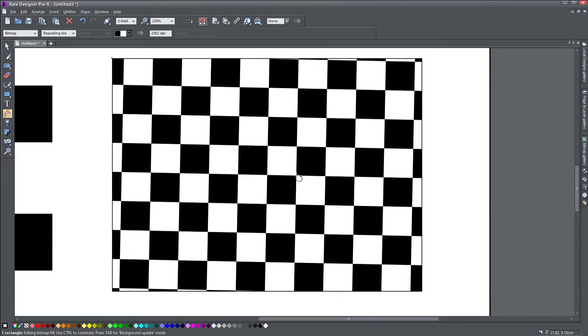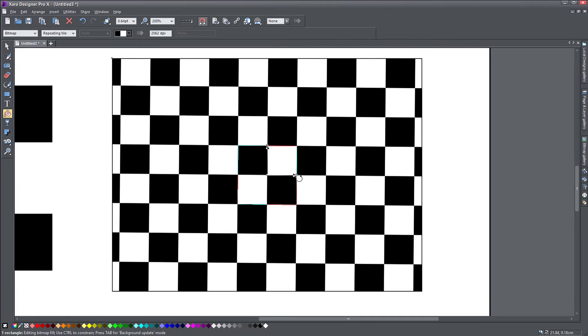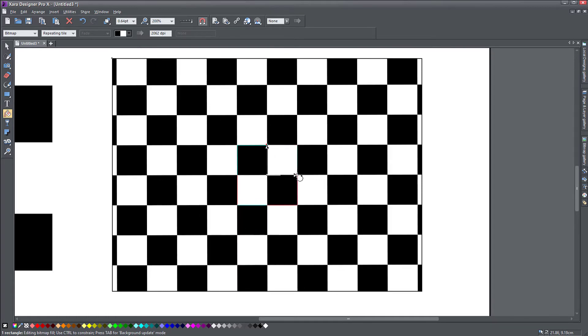You basically need to create a bitmap from the object you want to make a pattern, and you just use it as a fill. You can do this with even with other bitmaps. So you don't have to actually draw your object.